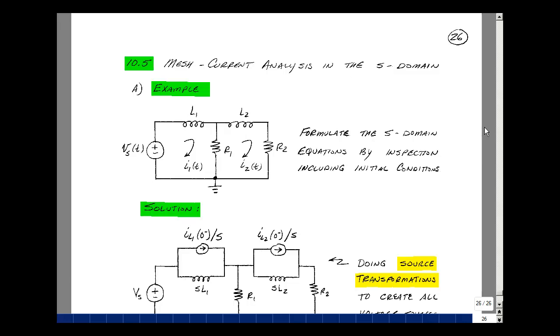Consider this circuit in the time domain where we have V of s of t, two inductors, and two resistors. Let's transform this circuit into the S domain and write the equations by inspection, including initial conditions.